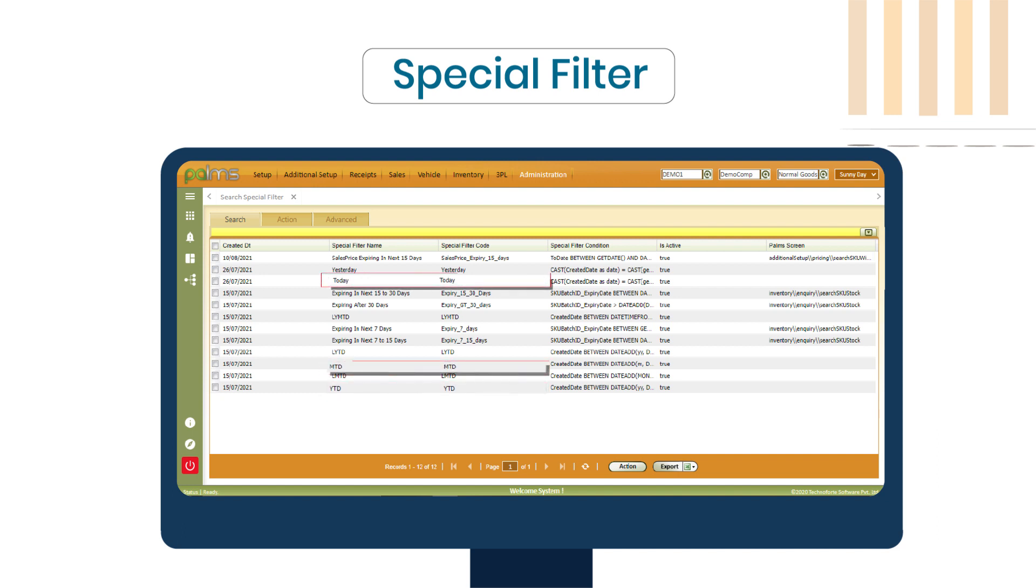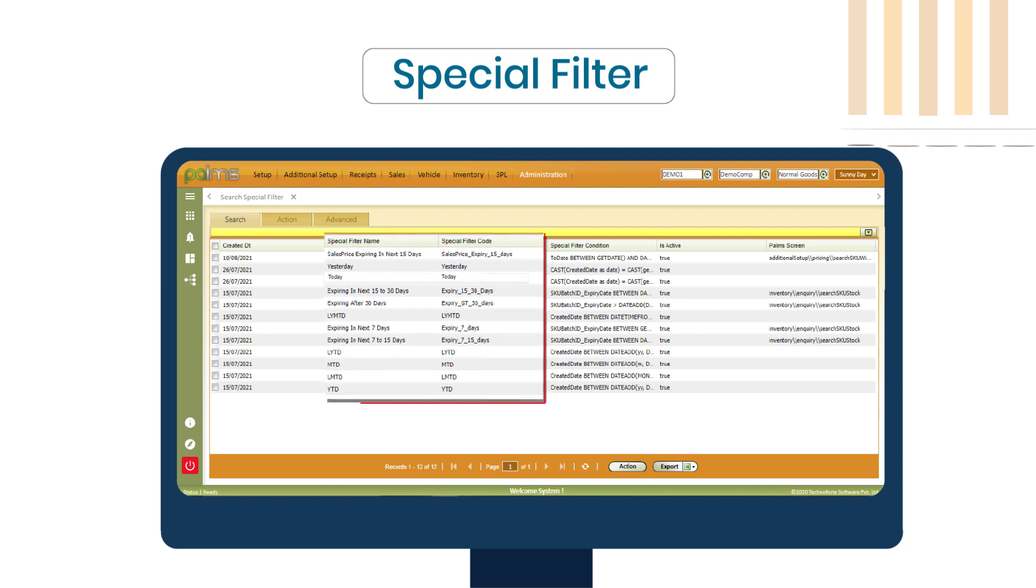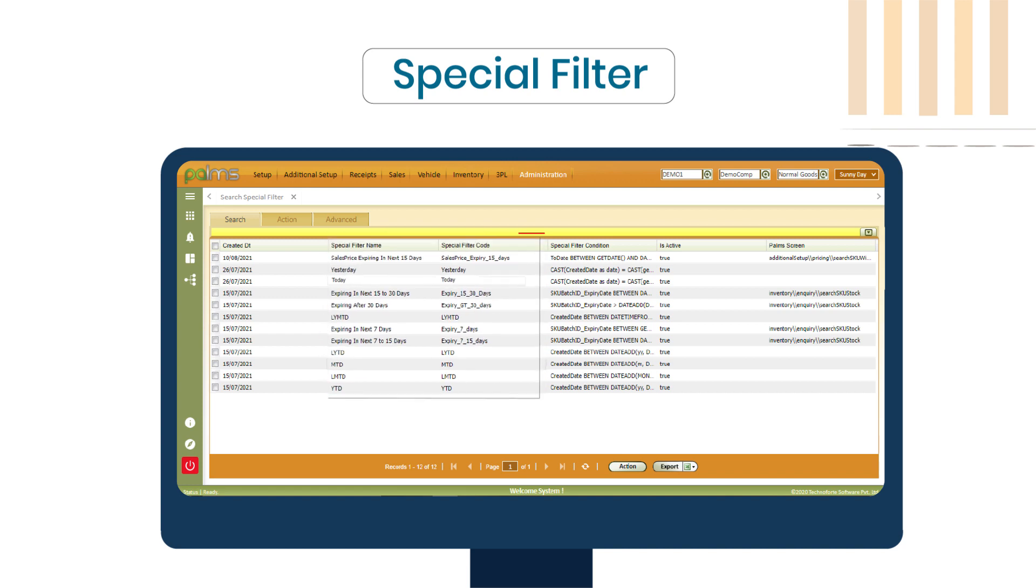Furthermore, partners can create additional special filters such as current shift, previous shift, etc. and map it to either a specific screen or to all screens. These special filters can be used as either independent search criteria or in conjunction with other search criteria.